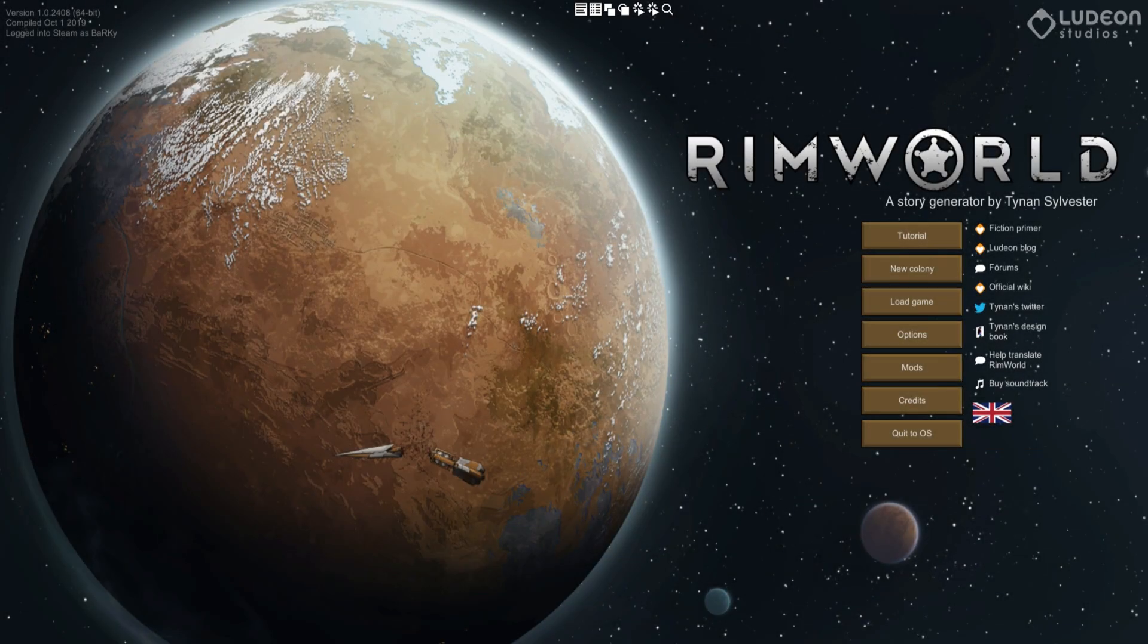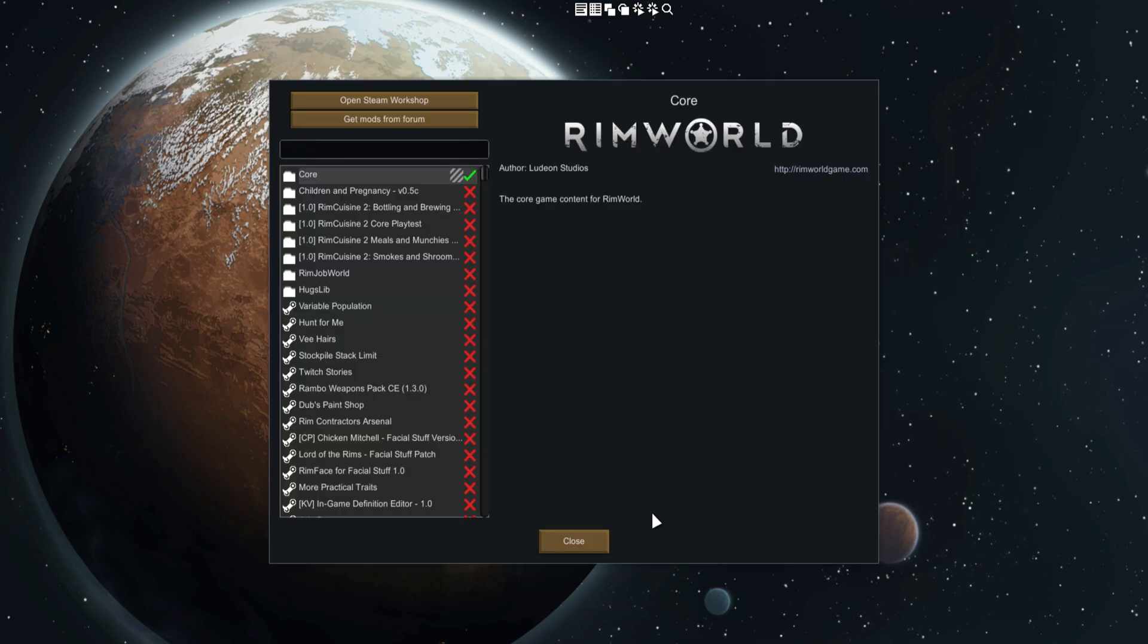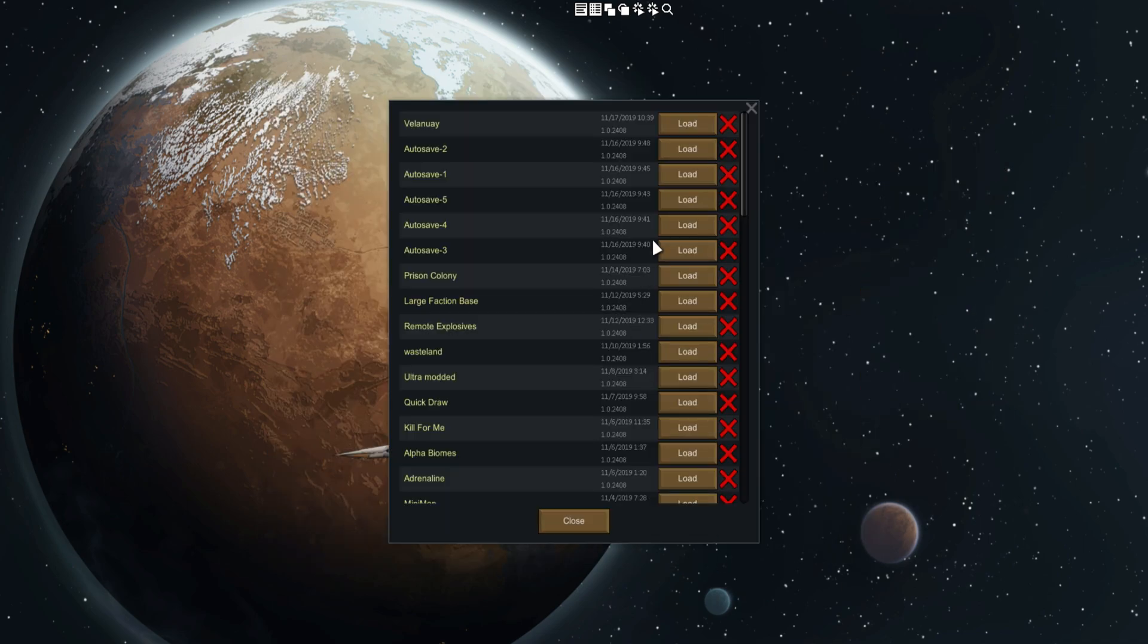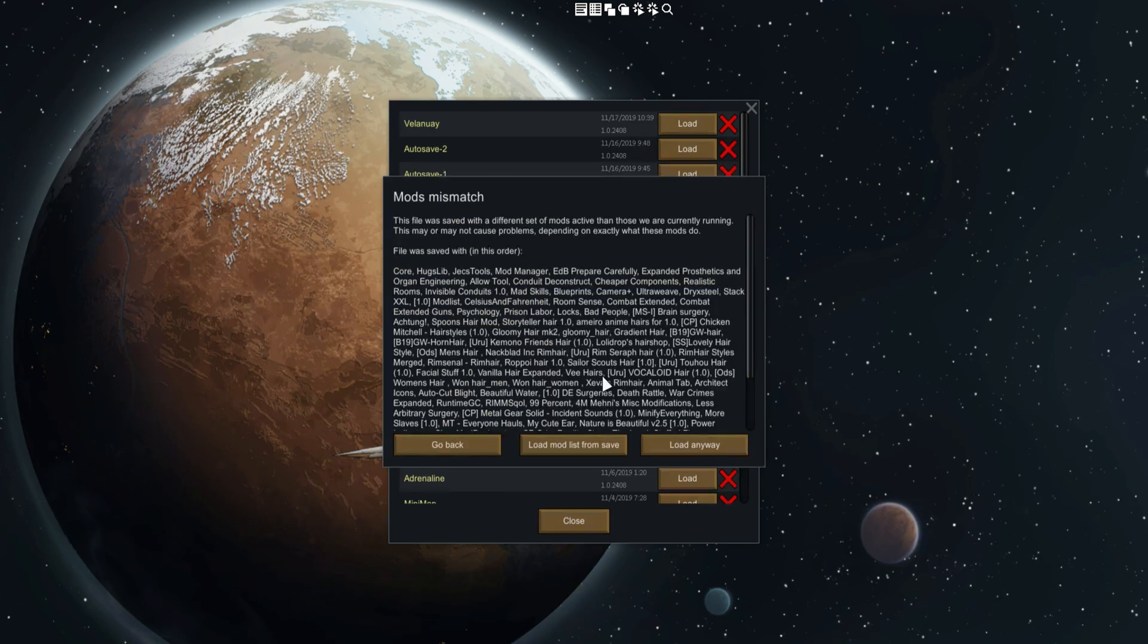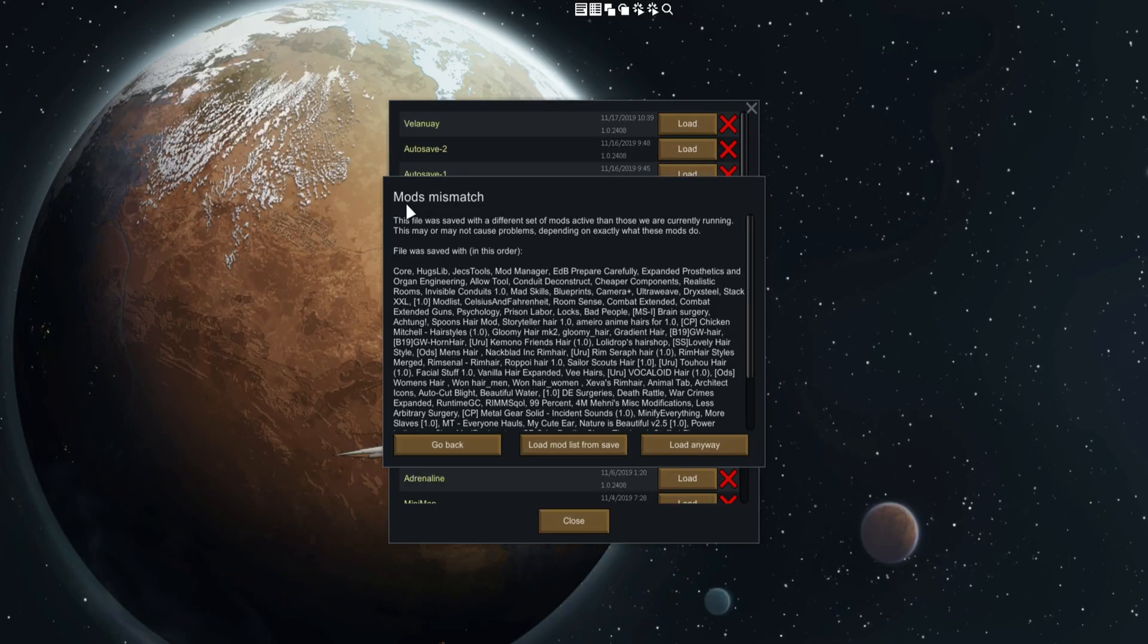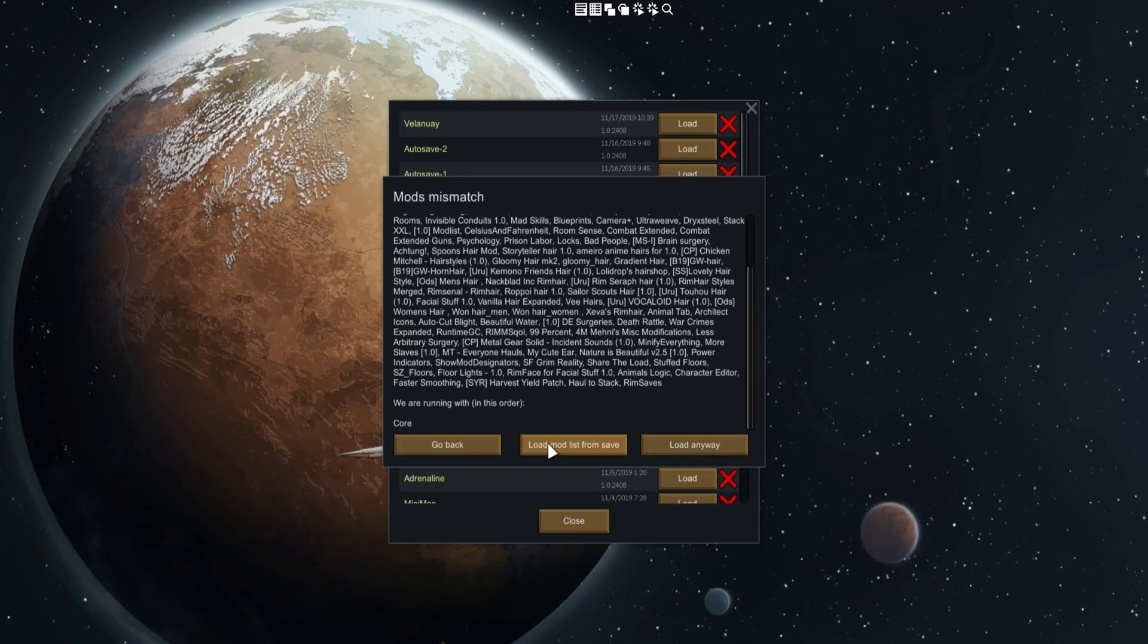Hey what's up everyone, it's me Barky and I'm here with another mod for RimWorld 1.0. This is the RimSaves mod. If I go into the load menu tab over here and go into, for example, a random save, the thing that it tells me is that there's a bit of a mods mismatch.